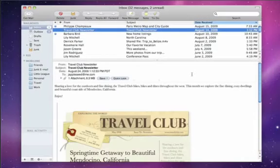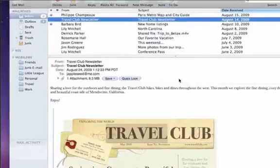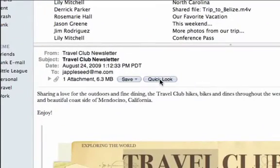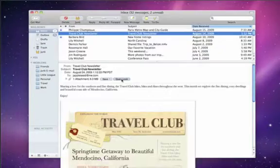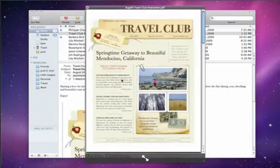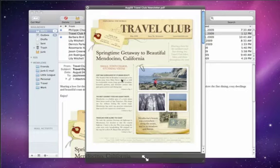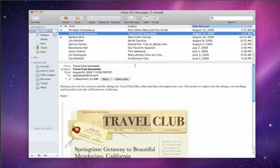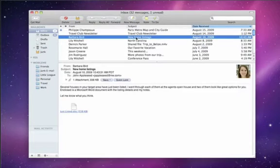A feature called QuickLook lets you instantly view an attachment without launching an application. It works with popular attachments like PDFs and other documents. QuickLook even works with Microsoft Office files.